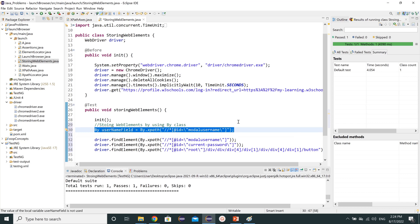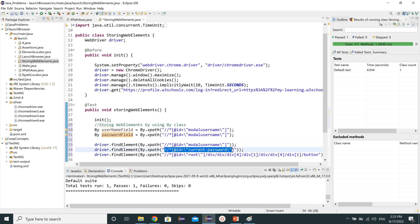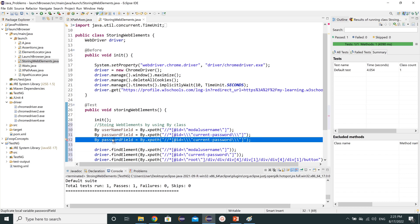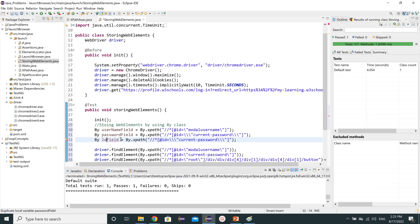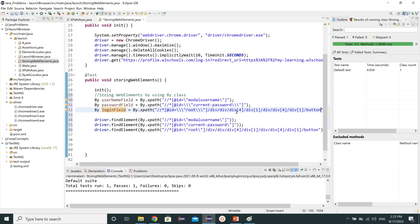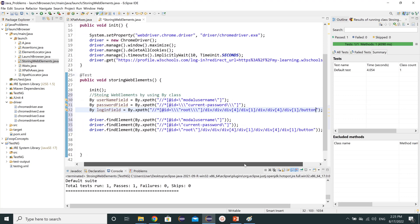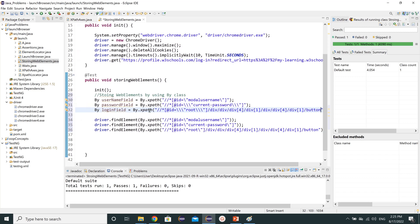This is how we can store the username field using the By class. Now we need to do the same for the password field — change it to 'passwordField' and assign the corresponding xpath. And then another one will be 'loginField' — change it to login field and assign the login xpath. So this is our By class storage, which I have written as 'by class' in a comment.